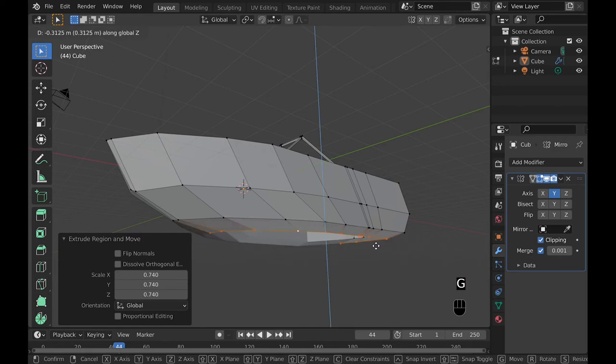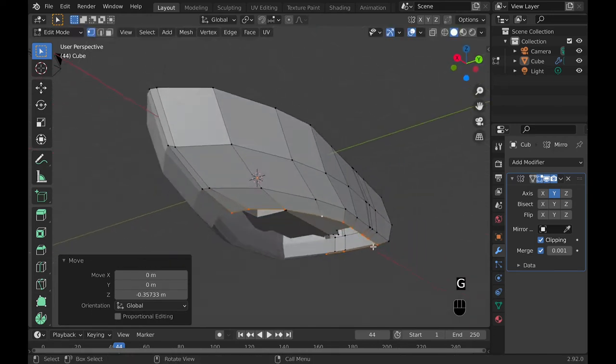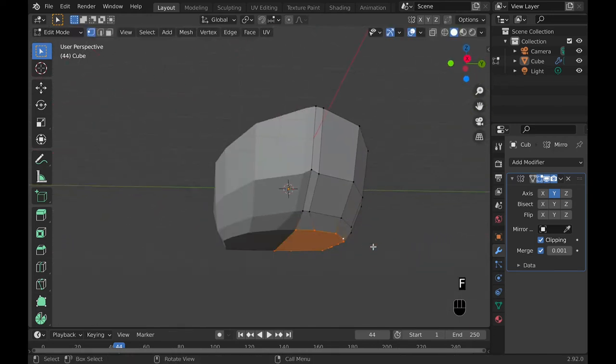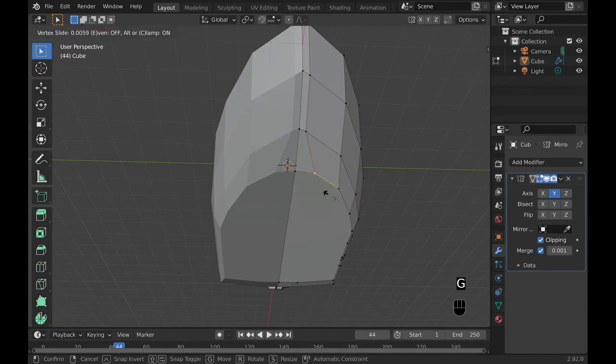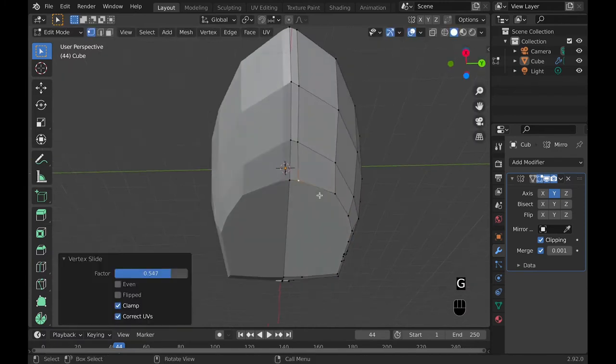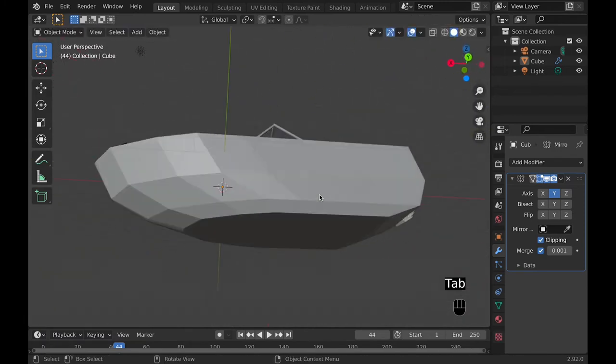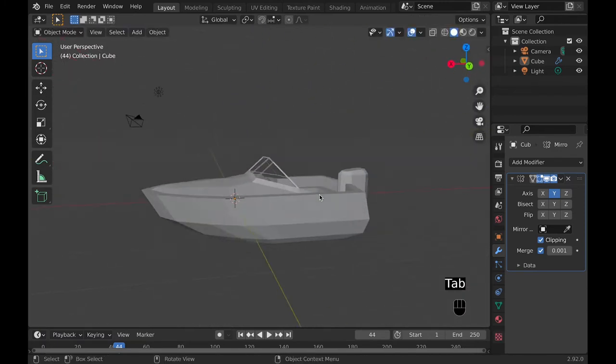And then with the bottom of the boat you can do the same thing we were doing at the beginning by creating that gradual fill. And then when you get to where you're done doing that then you can just hit F to fill those faces.